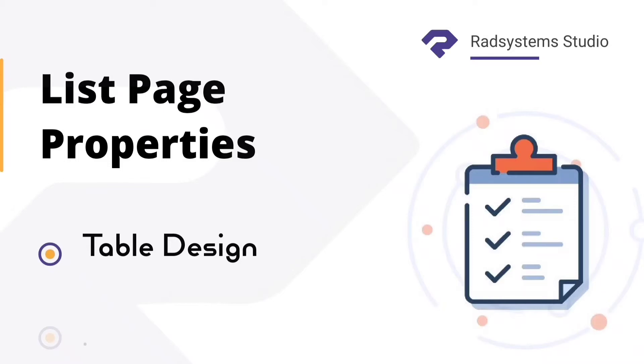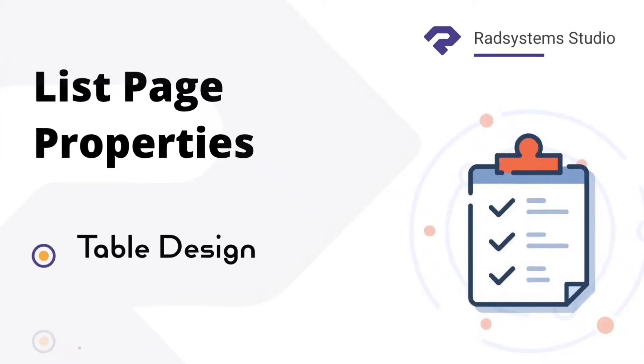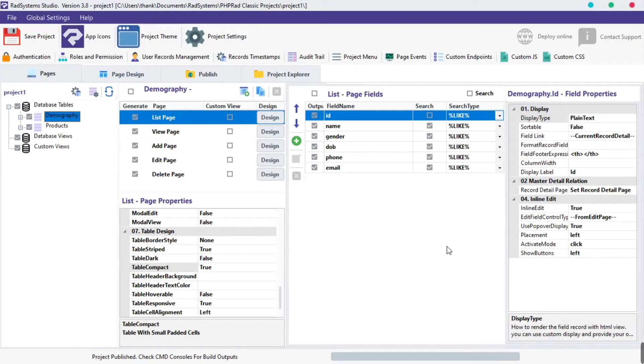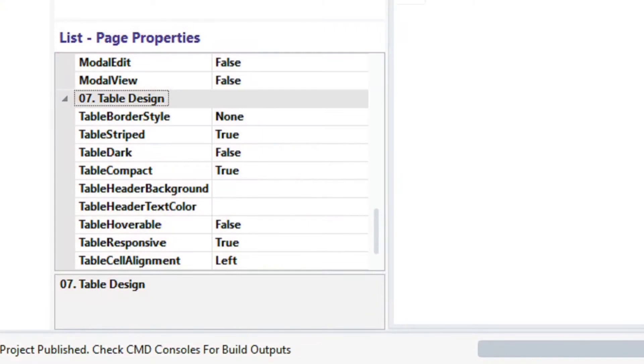Welcome back to the list page configuration series, I'm Tuzik. In today's episode of list page properties, we will learn how to configure our table using table design properties.